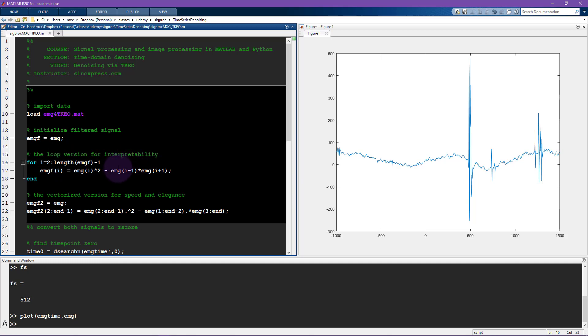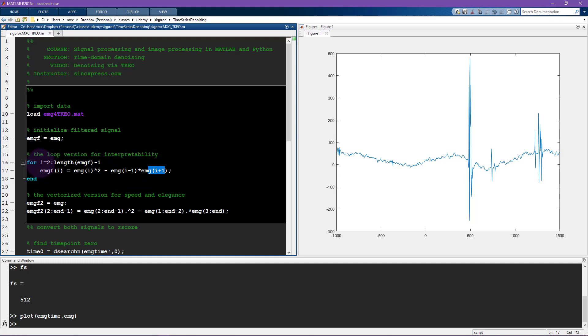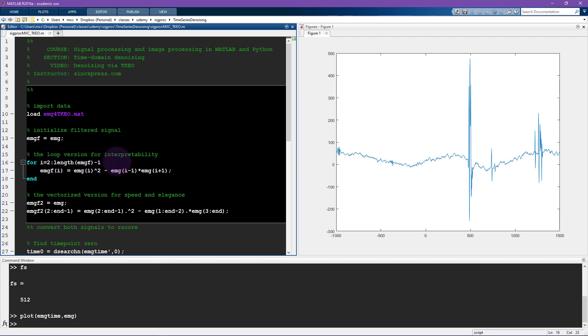And that's because you need to use the first and last time points for the filtering. So again, you're going to have a little bit of an edge effect, just like I've mentioned in previous videos. In this case, the edge effect is only one data point in the beginning and one data point at the end, so it's no big deal.